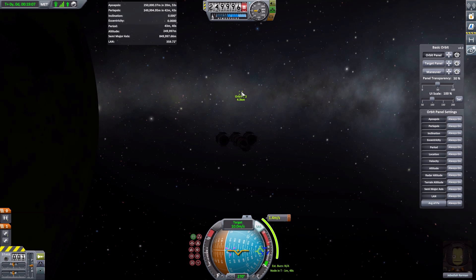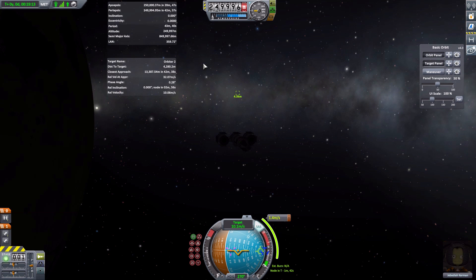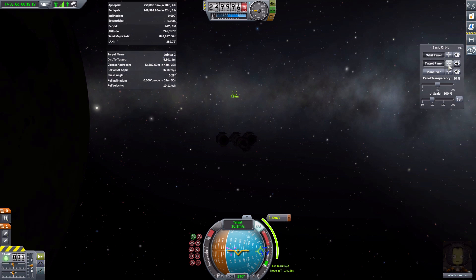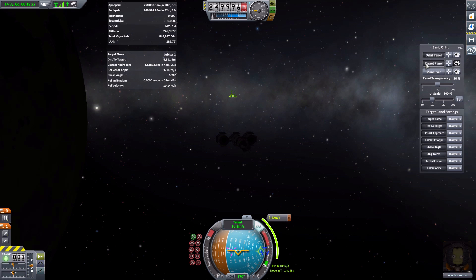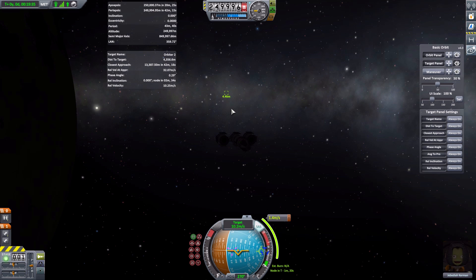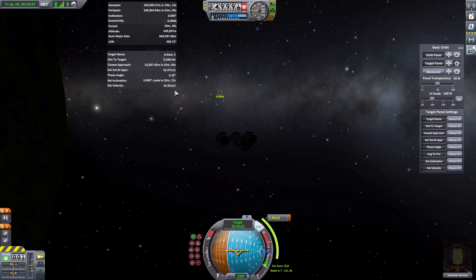We already have Orbiter 2 selected as a target, so let's turn off the orbit panel settings and bring up the target panel, moving it into a convenient position. The target panel I have configured shows essentially everything: target name, distance to target, closest approach, relative velocity at that approach, phase angle, inclination, and velocity — all very useful when you're trying to catch up and dock with another vessel.